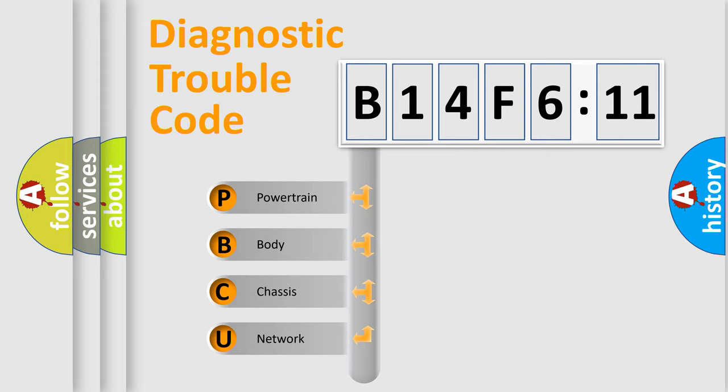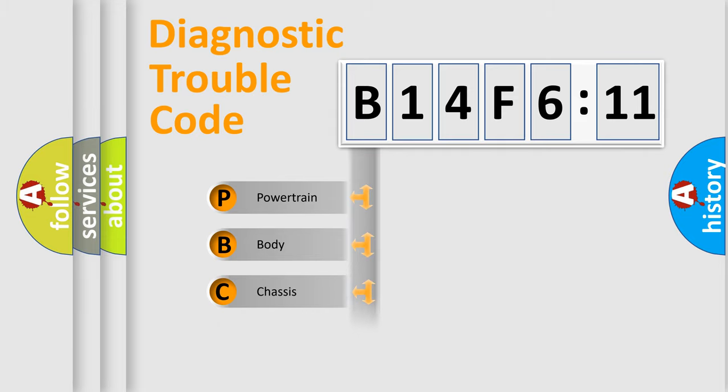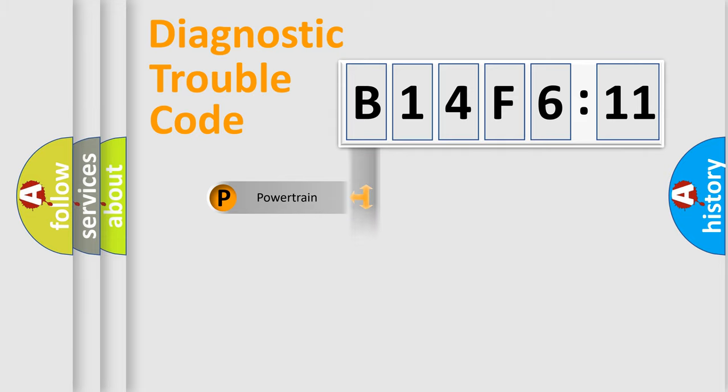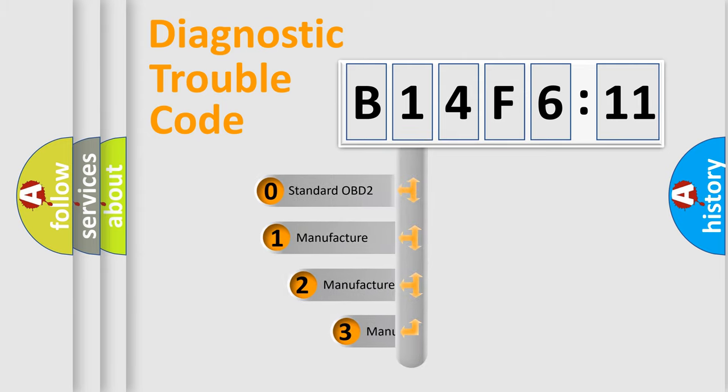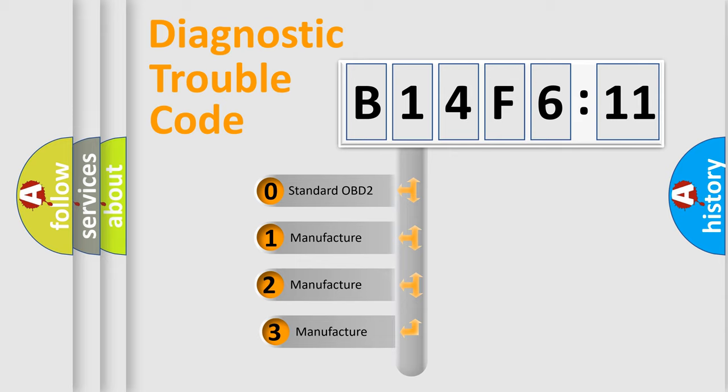We divide the electric system of automobile into four basic units: Powertrain, Body, Chassis, and Network. This distribution is defined in the first character code.